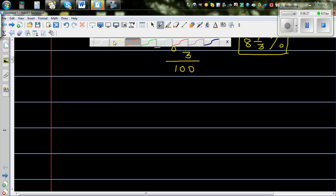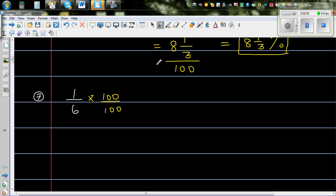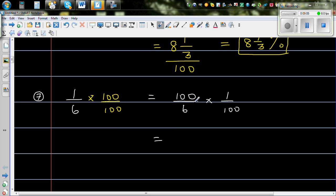Now let's finish with the last one: what is 1 sixth as a percent? So I'm going to multiply both the numerator and the denominator by 100. This is the same as 100 out of 6, times 1 out of 100. Note that the two 100s cancel, confirming this still equals 1 sixth. Now 100 out of 6 simplifies to 50 out of 3, dividing both by 2. And multiplying by 1 over 100 is the same as dividing by 100.